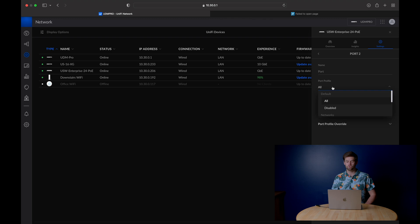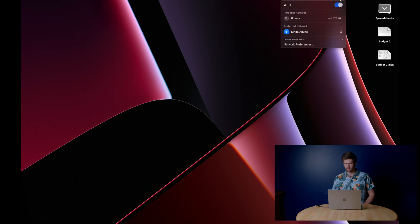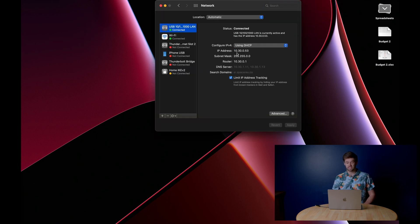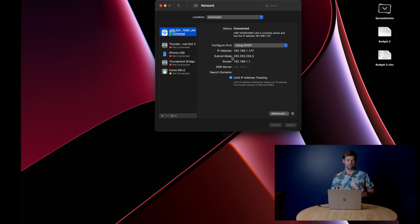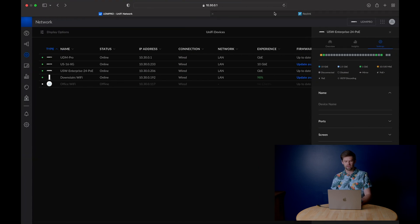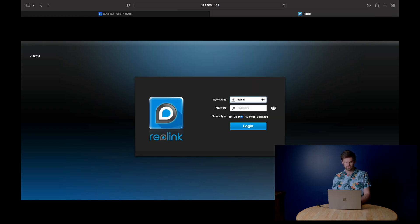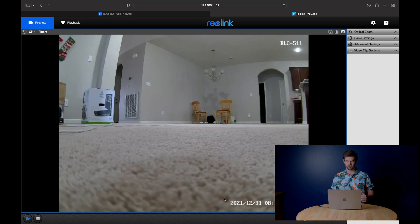We'll switch this port over to specifically the Security Camera VLAN. Go into network preferences — it hasn't changed over yet, so unplug and plug back in. Your device won't switch DHCP reservations until the lease changes. Plugging back in, I'm now on the Security Camera VLAN. Hitting that camera link — boom, it works. Now I'm actually able to access the cameras, which is exactly what we wanted. The only way to control them is to actually get on that VLAN.